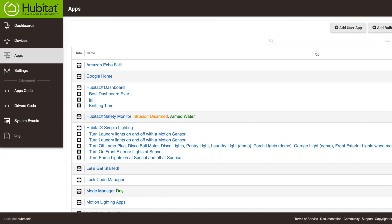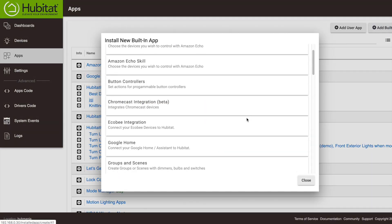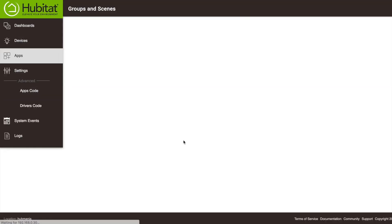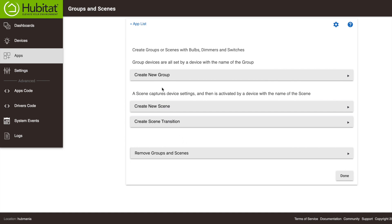Once you get the app loaded, you'll see you have a choice to create a new group or a new scene, which makes sense because that's the name of the app.